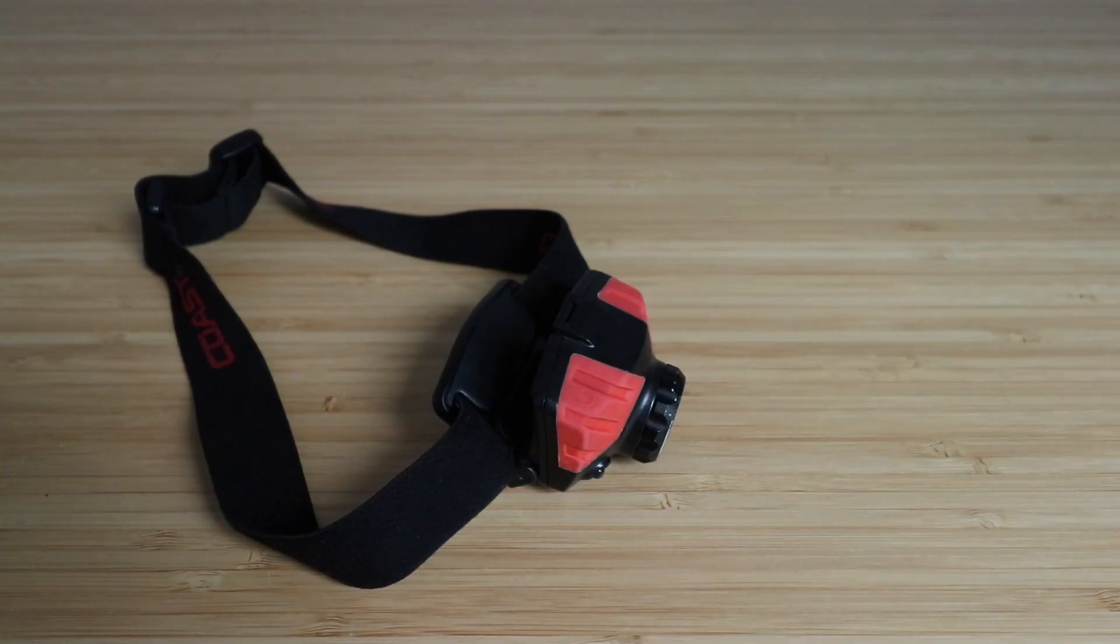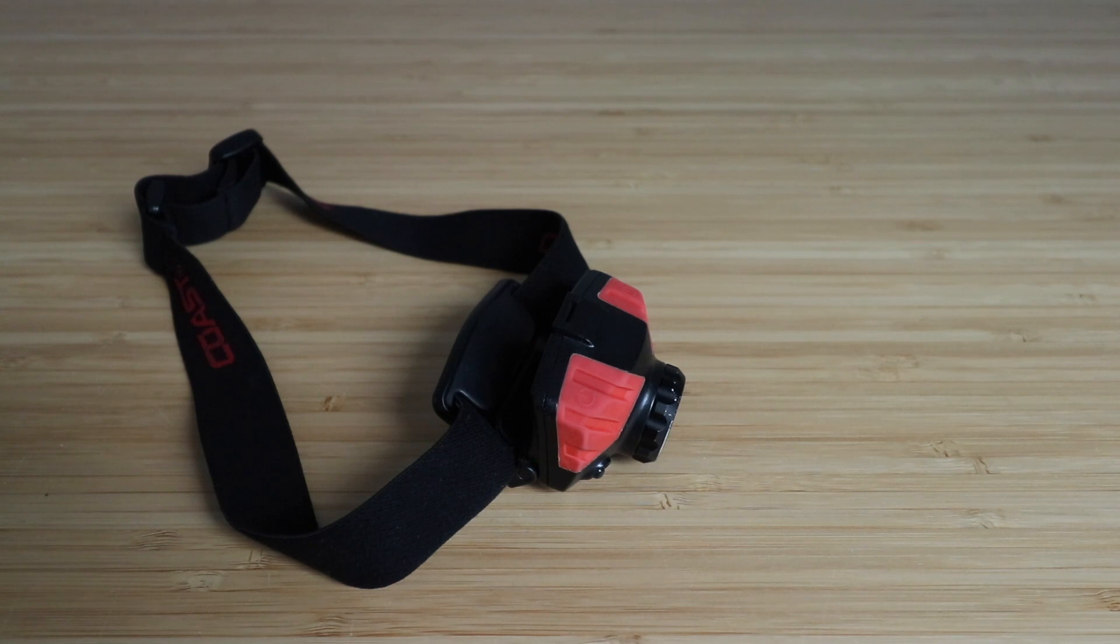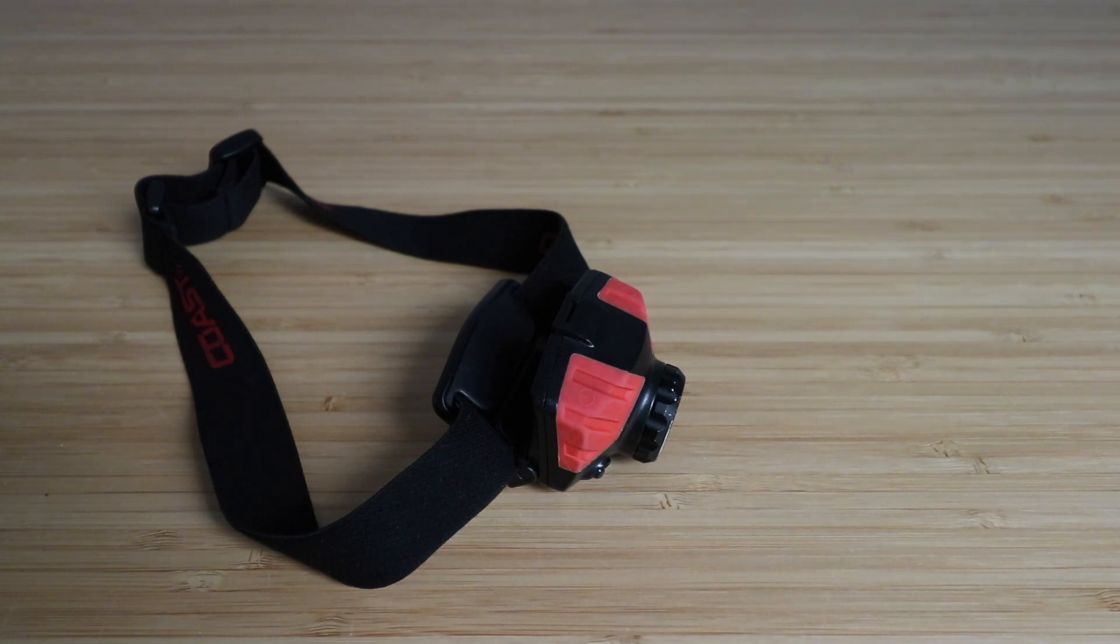So thanks for watching this review of the Coast FL75 700 lumen dual color light.